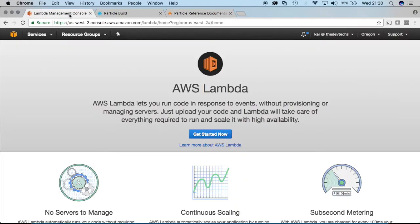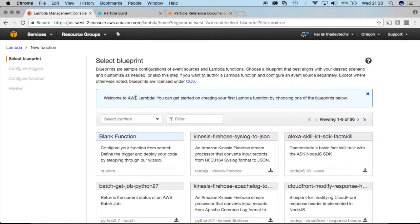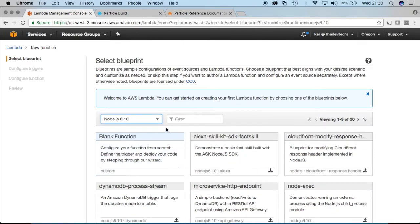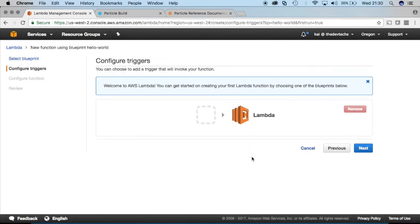So we'll go back to AWS and we're in Lambda. Let's get started now by creating our first Lambda function. We'll choose Node 6.10 as our programming language and we'll select Hello World as the template.